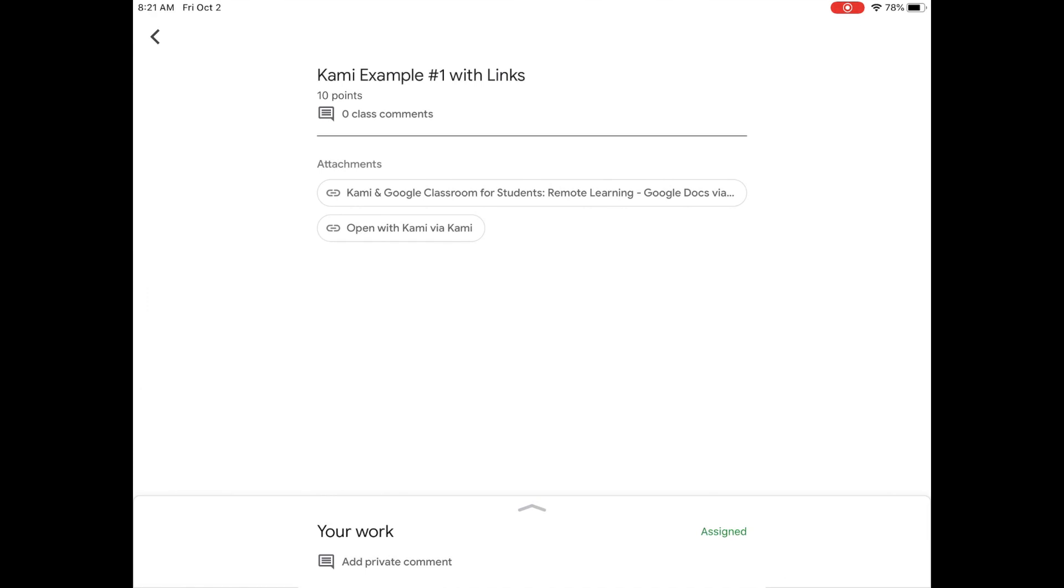I'm going to click on this Kami example number one with links, and I'll show you what that looks like. Okay, we open the first assignment. We see two attachments. The first attachment will be some directions on how to complete this assignment.